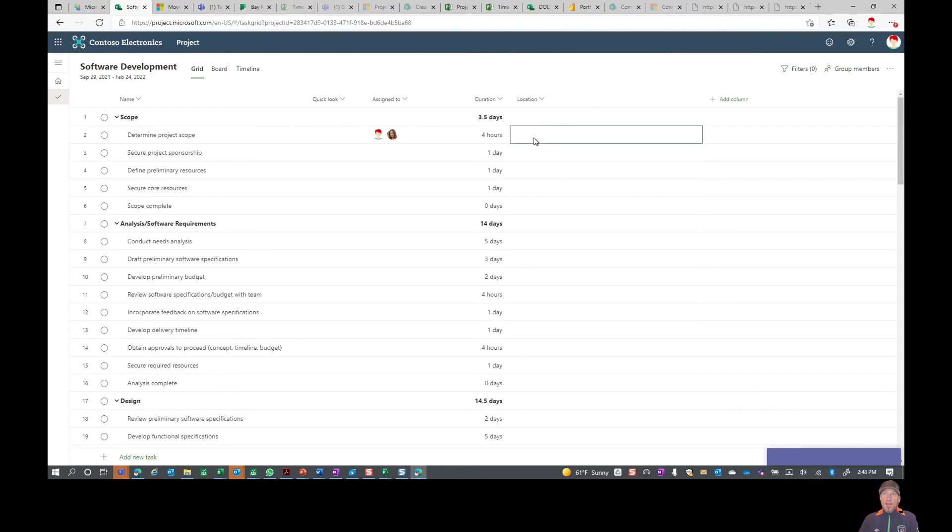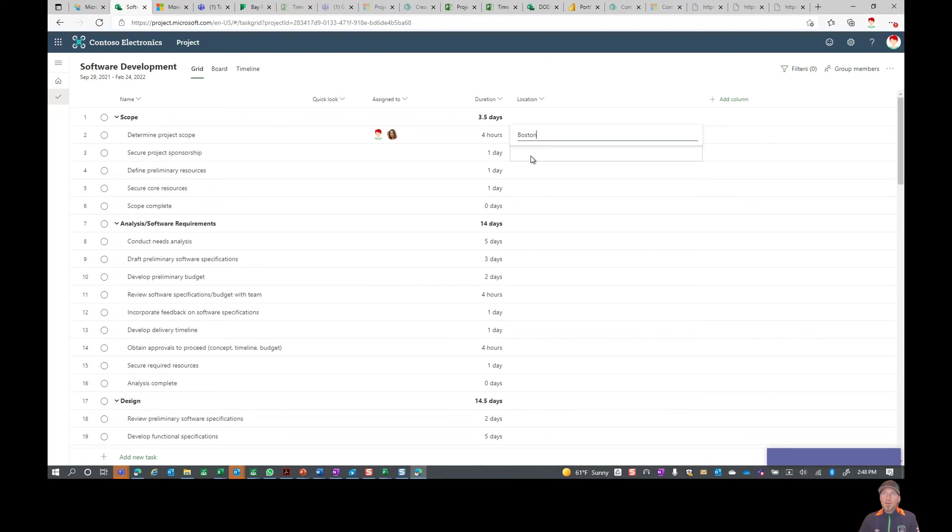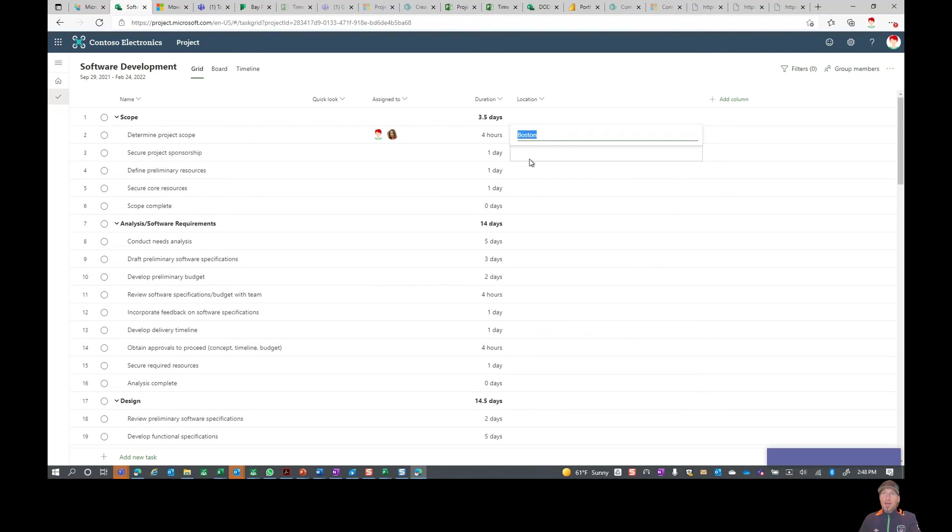In this case I happen to be in Boston. I can go ahead and put in that I'm located in Boston or this task 'determine project scope' will handle here. You can actually from here do some copy and pasting, so I can copy here, I can go down to my next one and go ahead and paste that in. You can do some easy quick tips there.